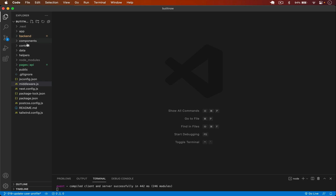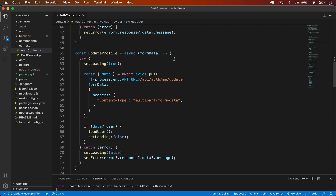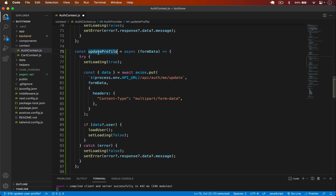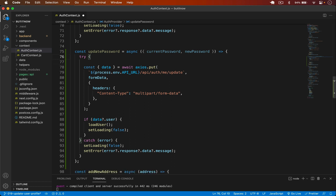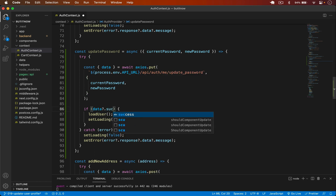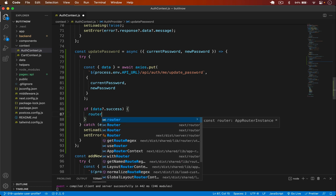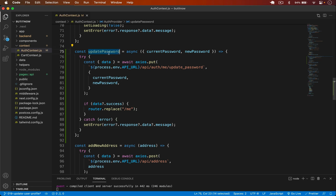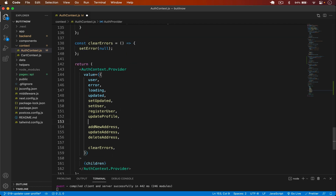Now let's go to our auth context and copy an existing function. I'll add an `updatePassword` function, passing in `currentPassword` and `newPassword`. I remove the loading state, then make a PUT request to `/api/me/update_password`, setting `currentPassword` and `newPassword` in the request body. If `data.success`, I use `router.replace('/me')`.